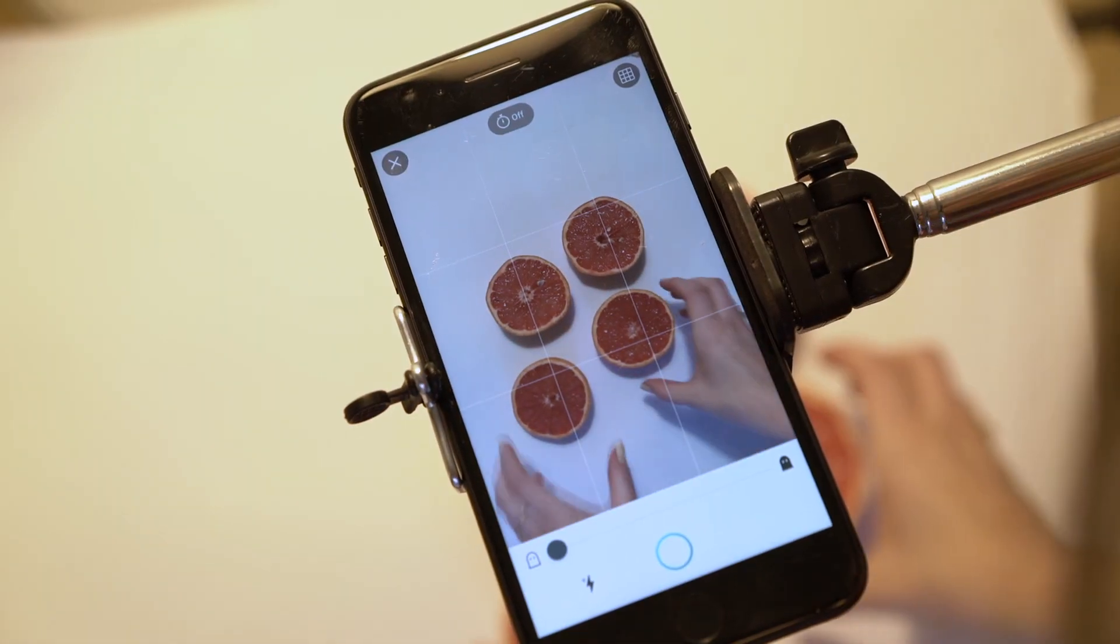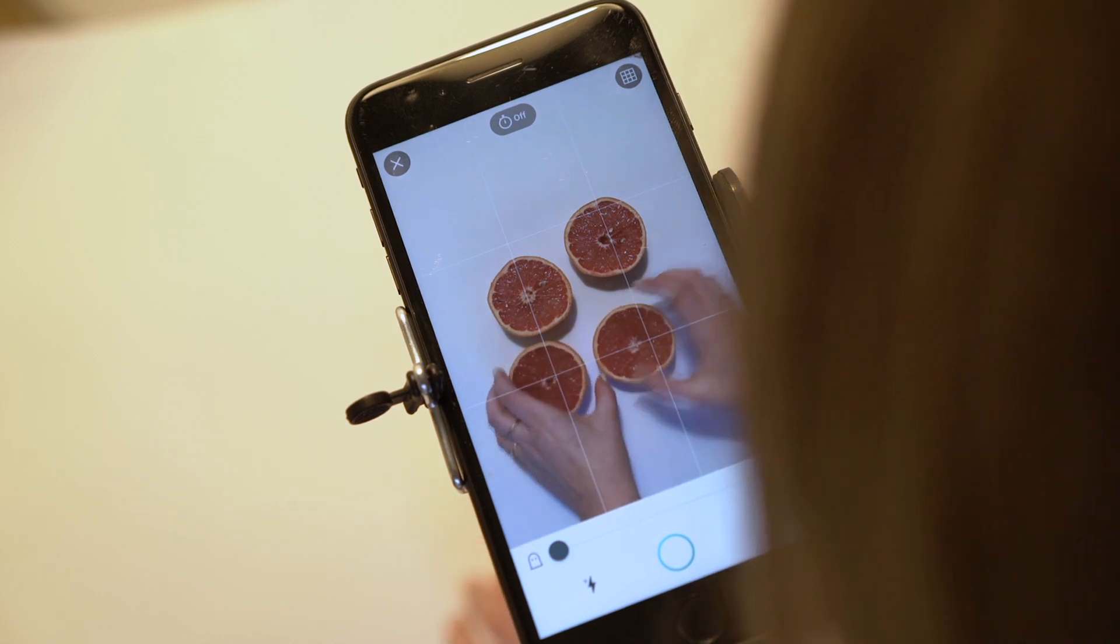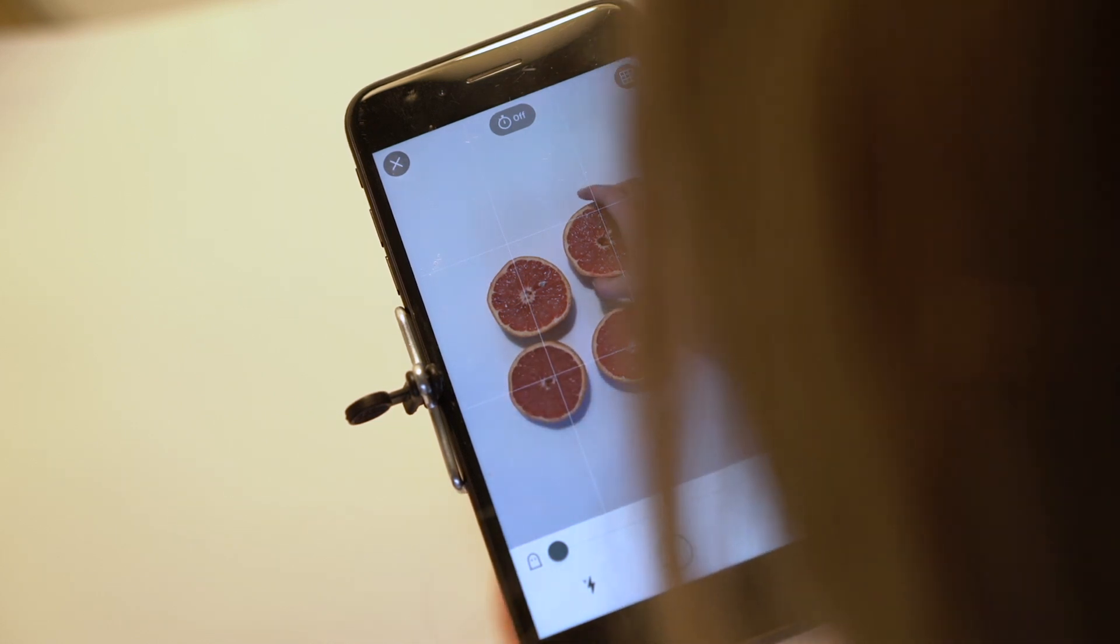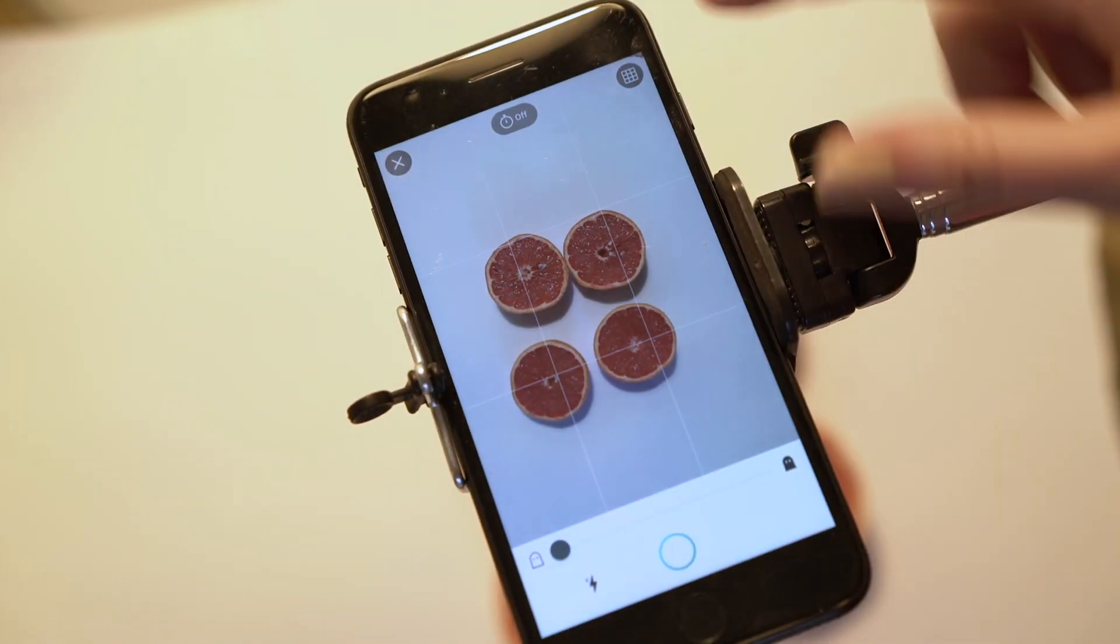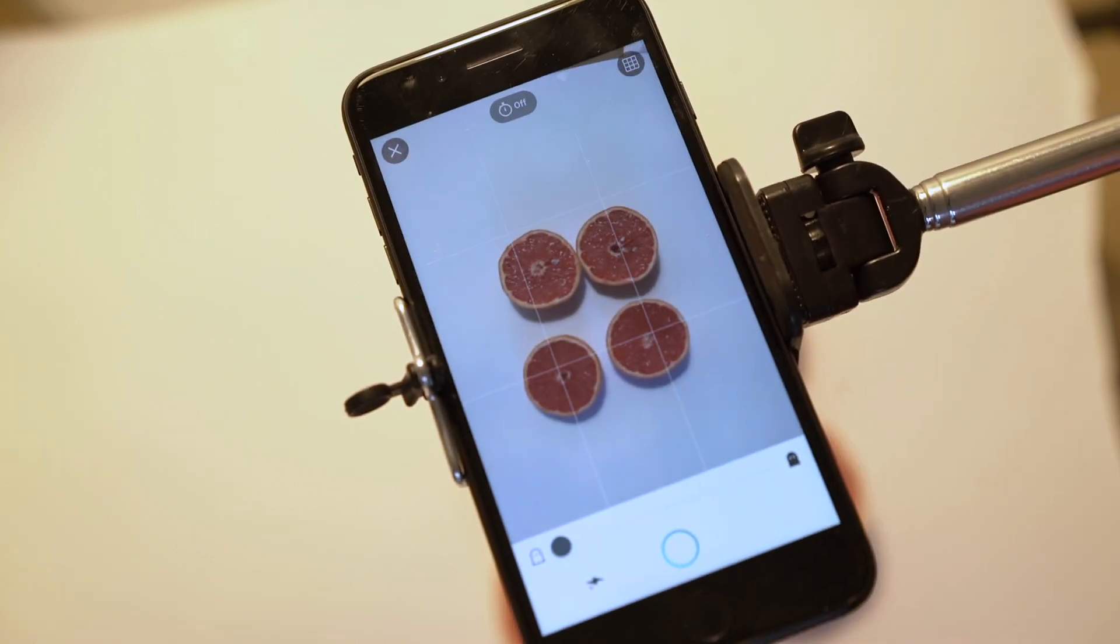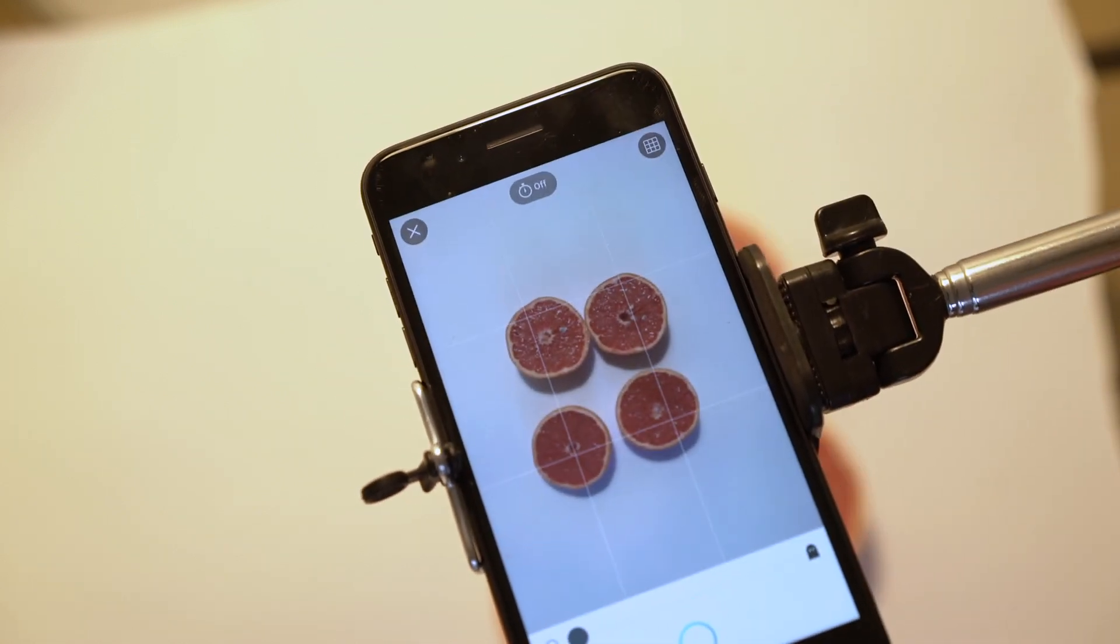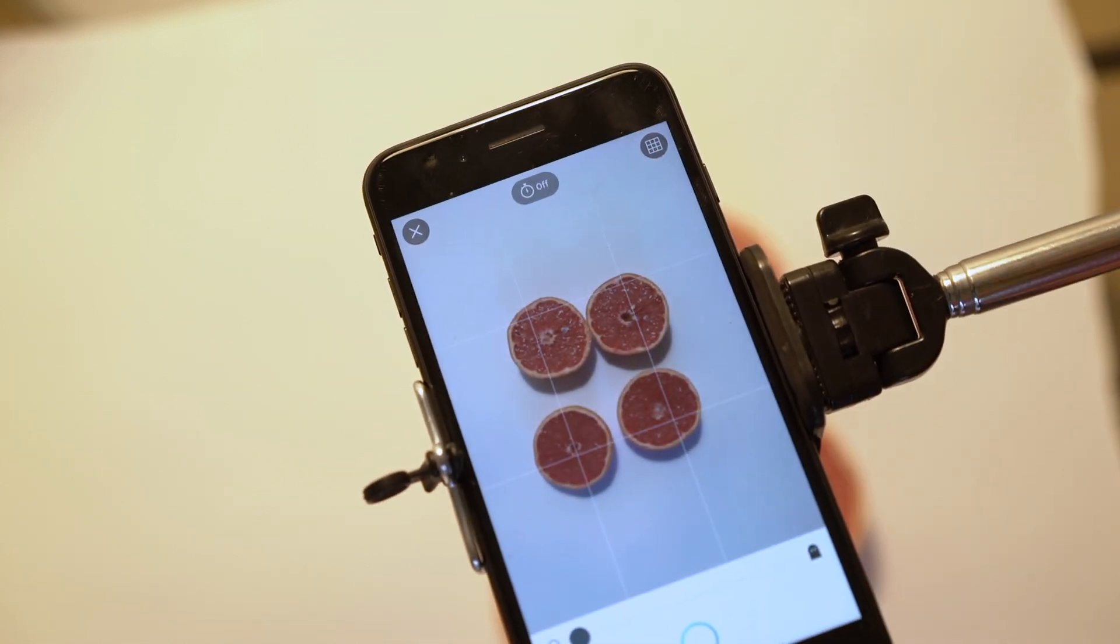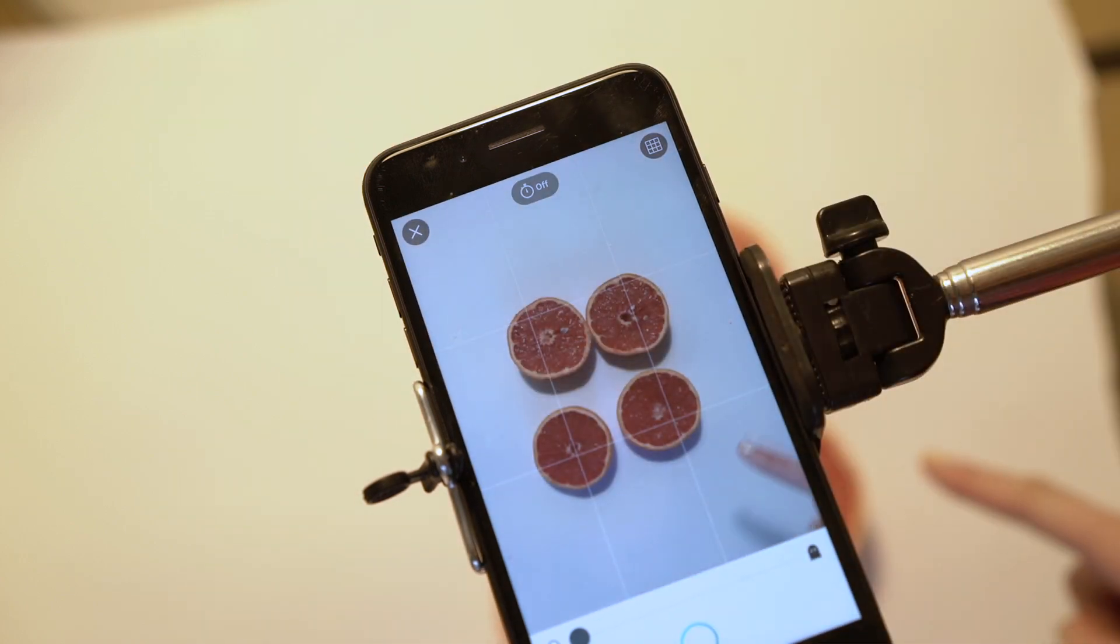Alright, so we're going to start creating the stop-motion video. Make sure you always have this grid on. This will help you keep things centered. And make sure it's all white all the way around.